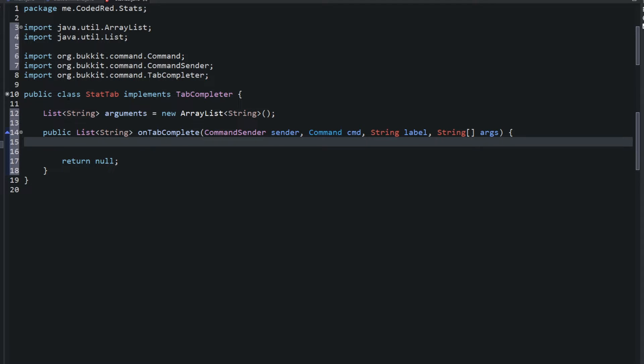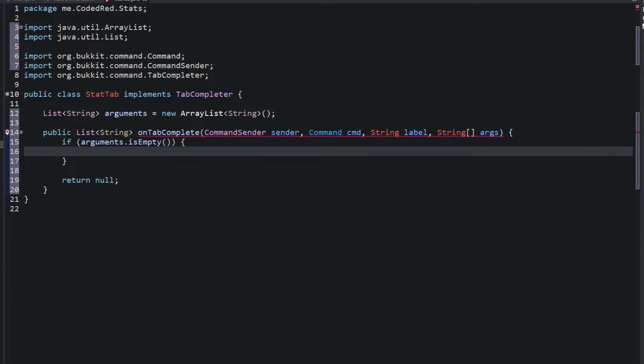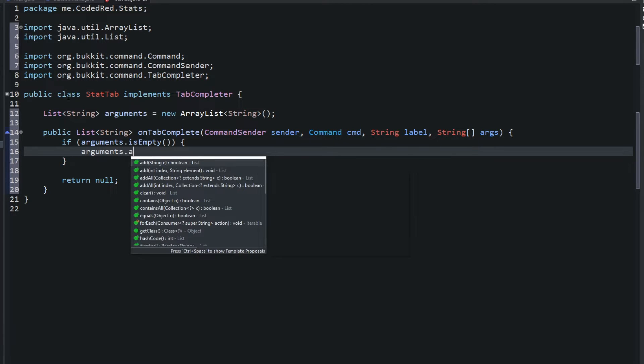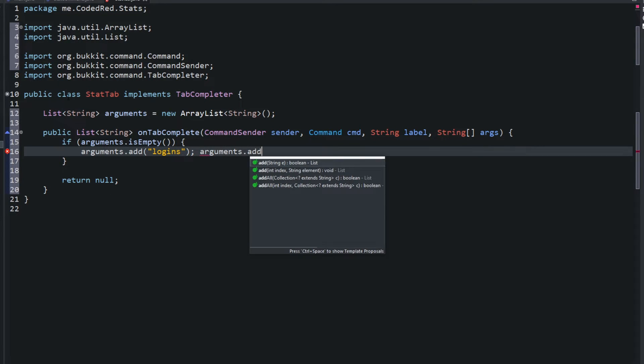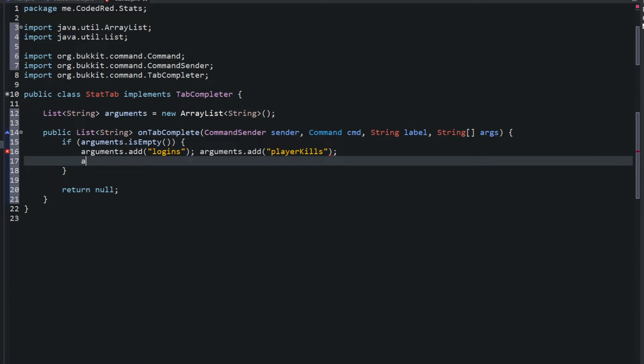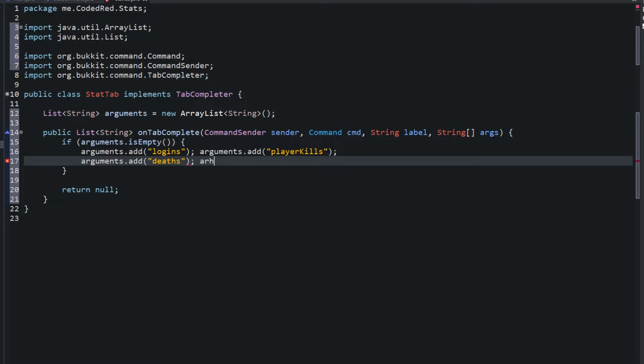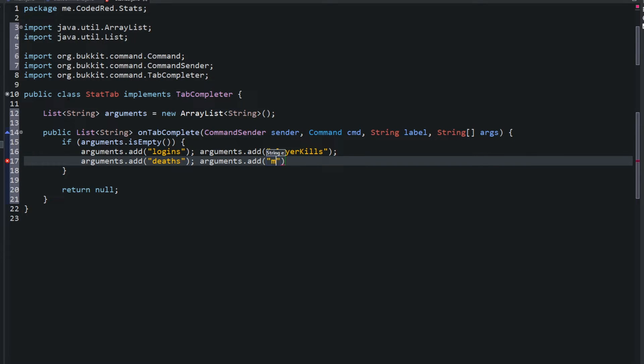Now I'm making mine a global variable only because I don't feel like adding these values every single time someone tries to type in a command. So what we're going to say is if arguments.isEmpty, then let's go ahead and add those values in. And the values we're going to add in are just the arguments, the logins, the player kills, deaths, and then finally mob kills.